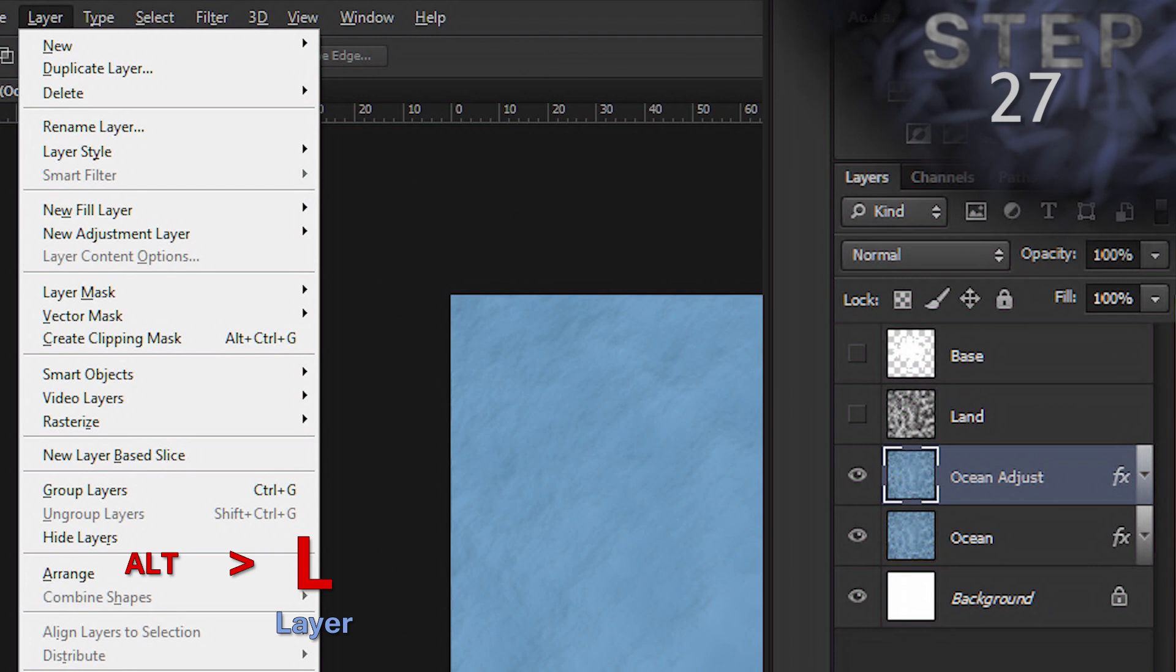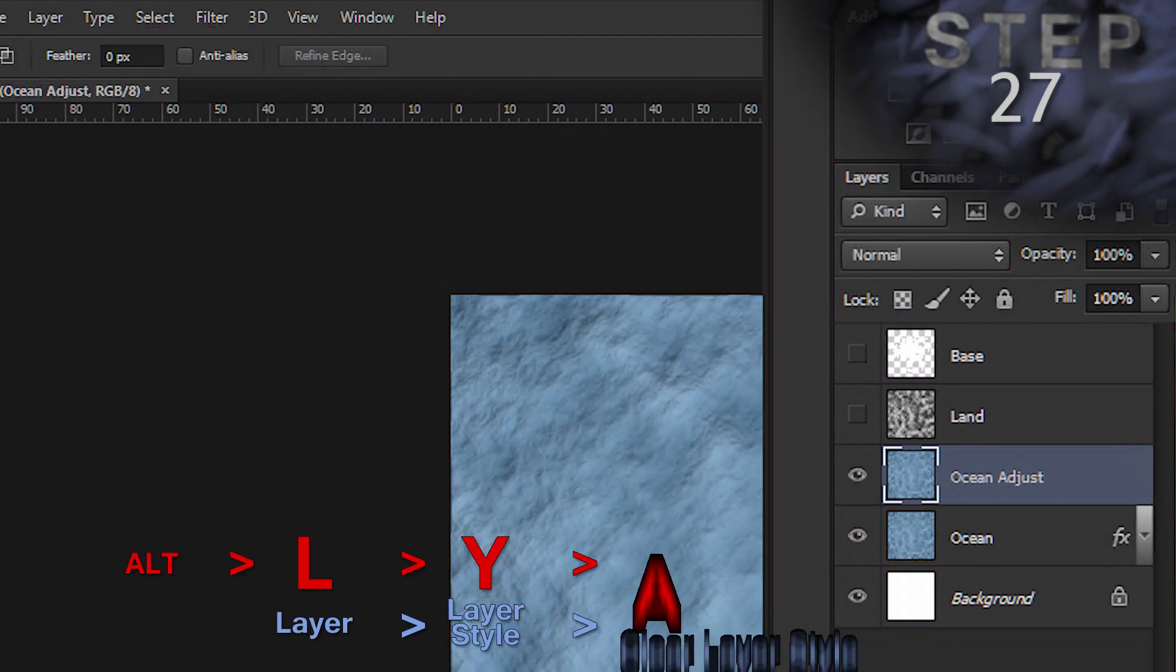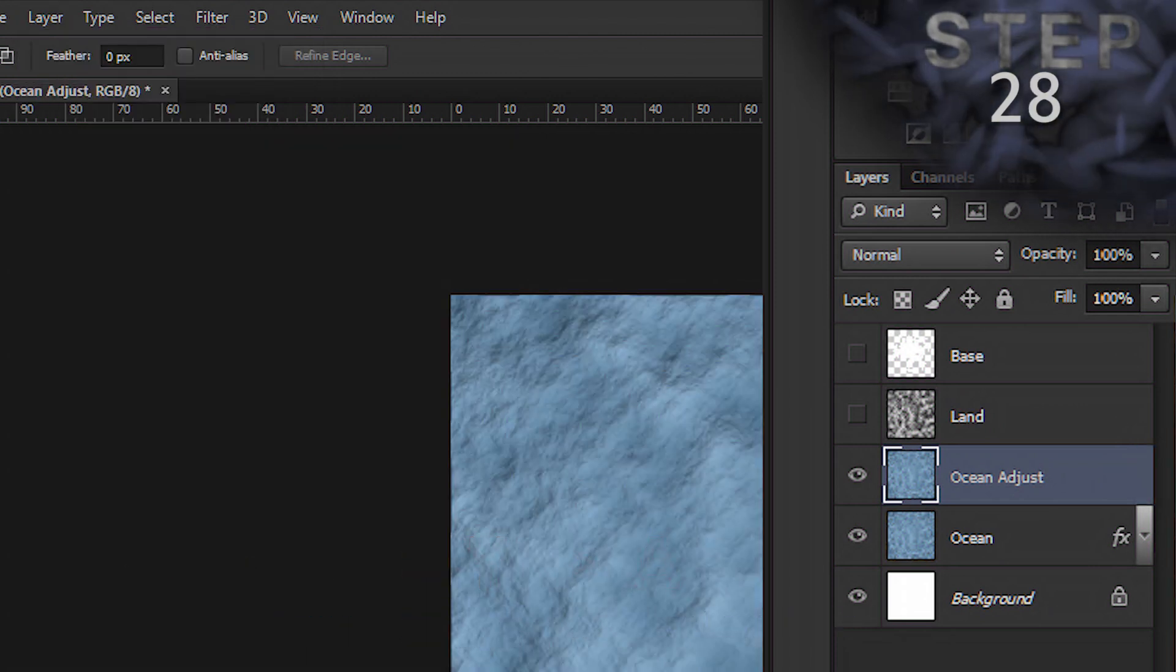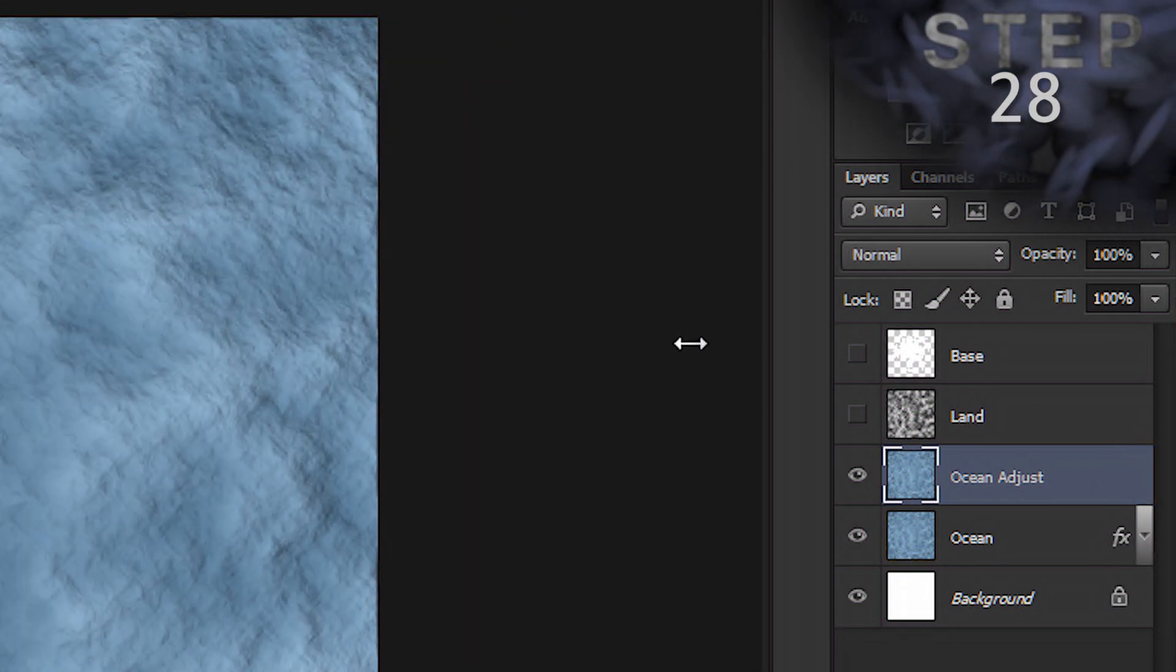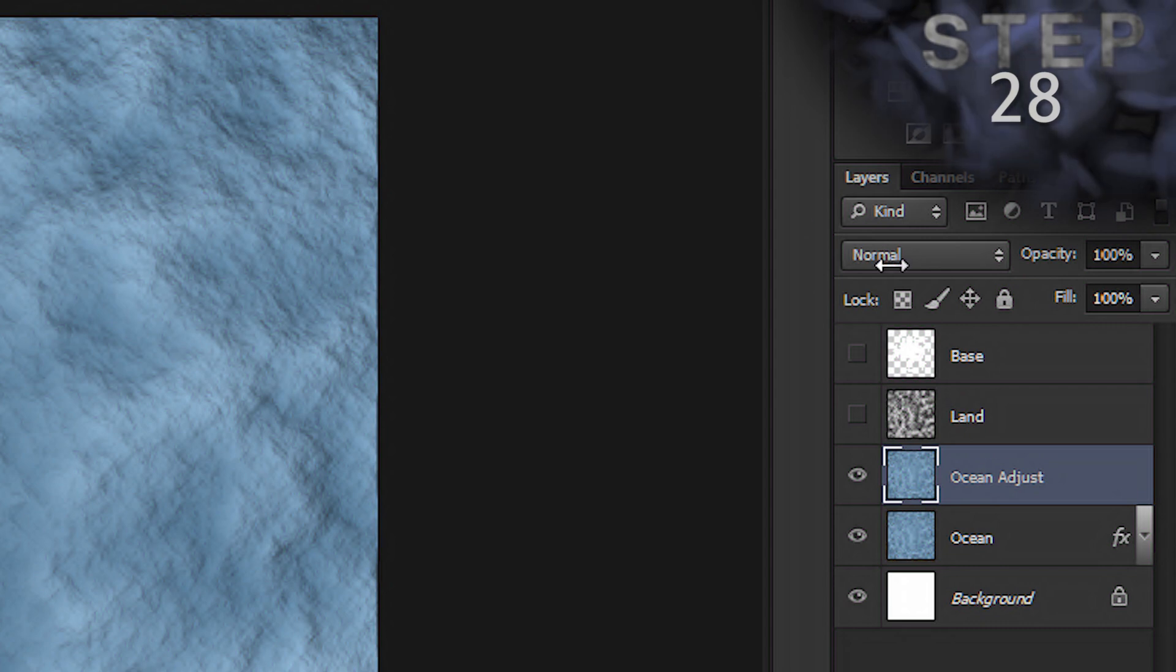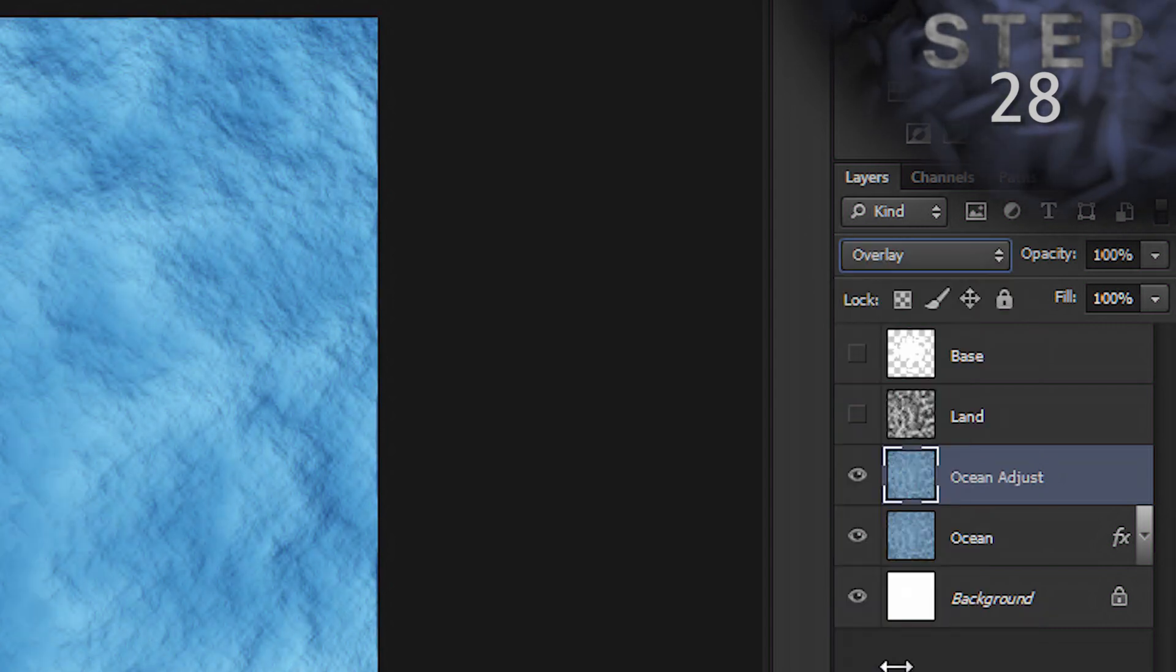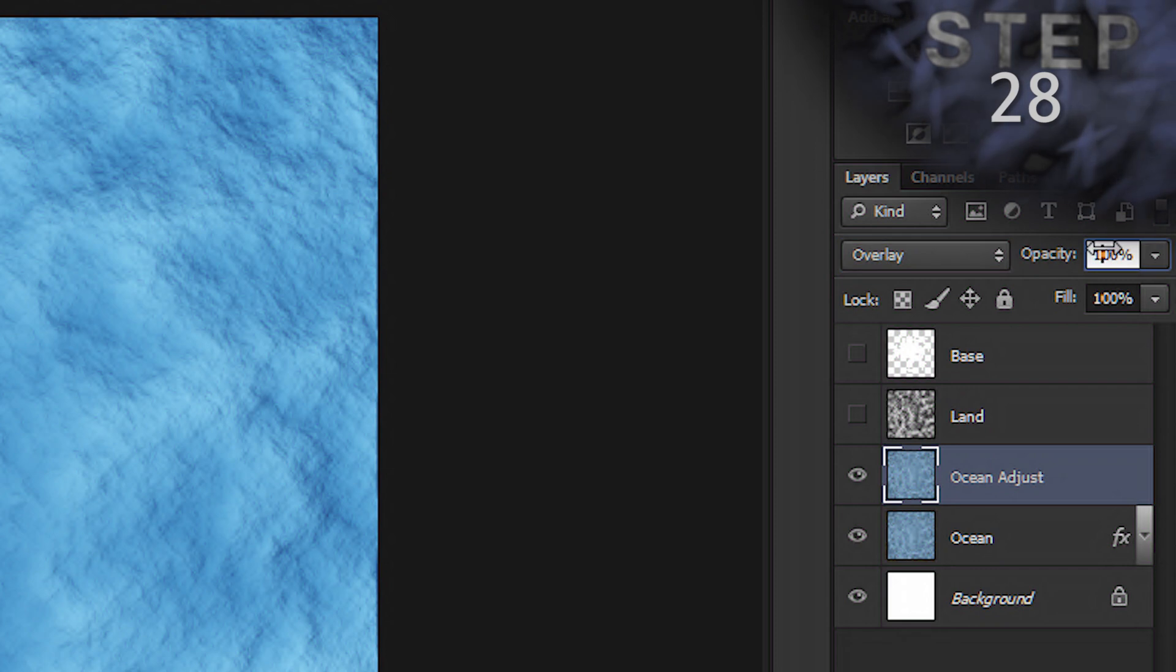Set the layer blending mode to Overlay and Opacity to 25%.